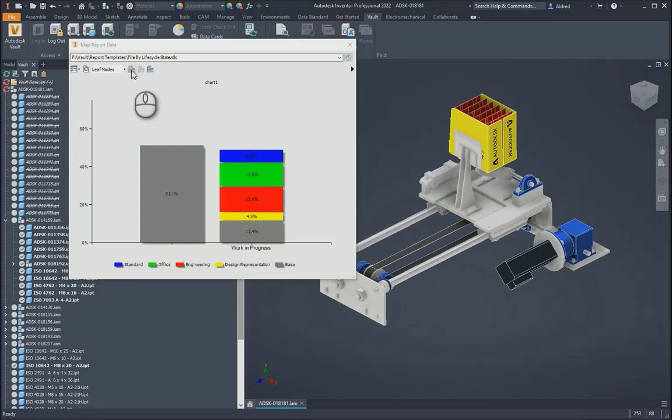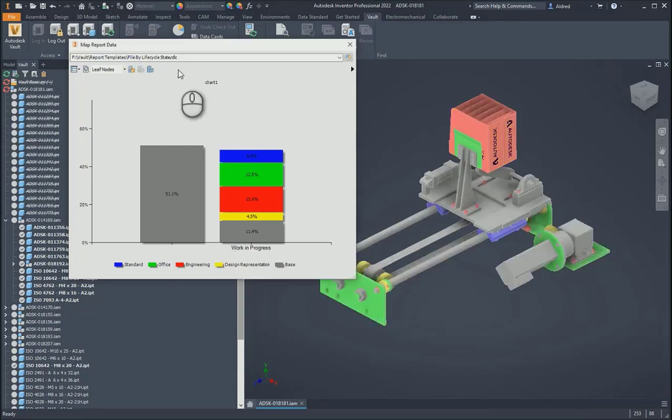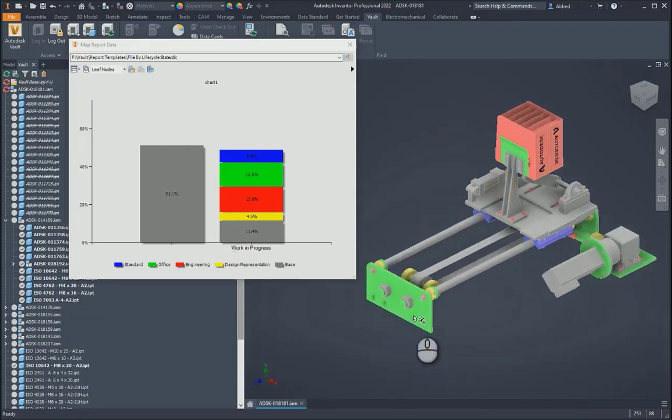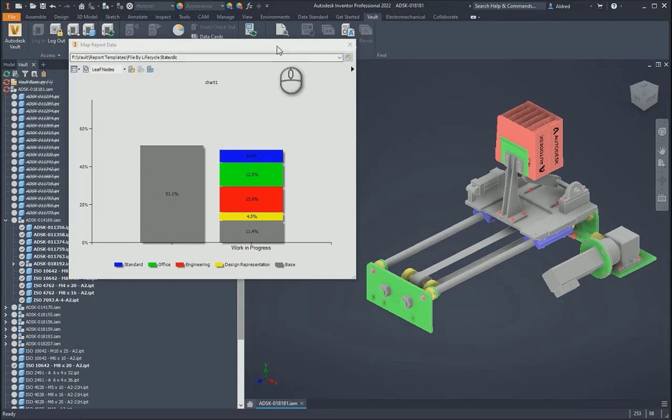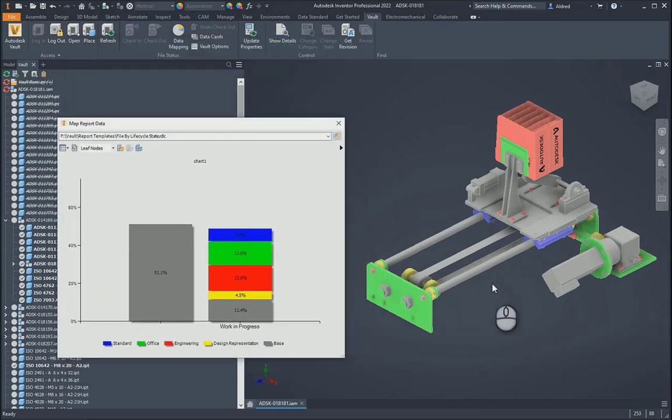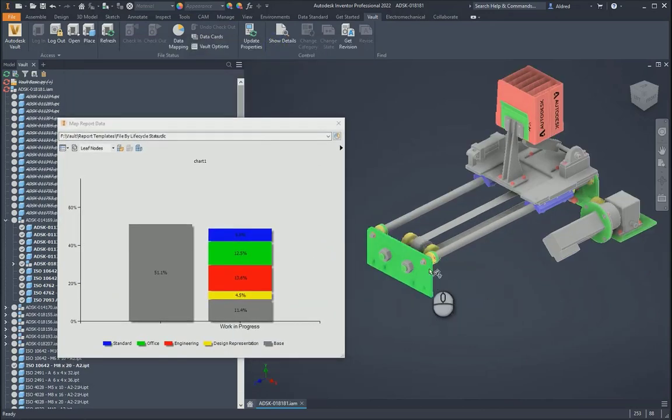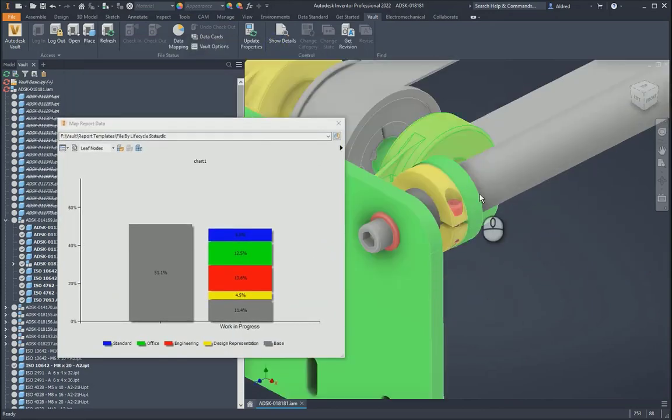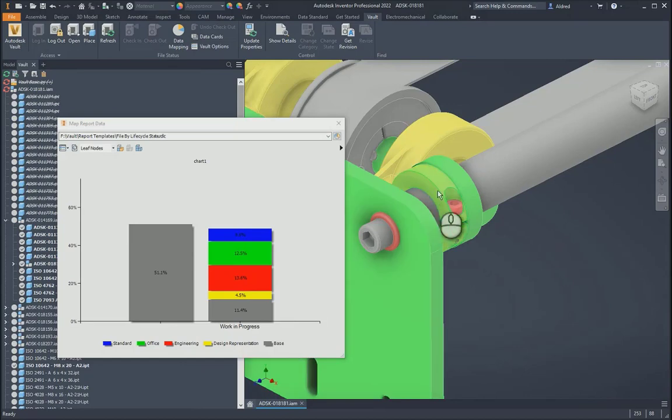And then what happens is I can go and map it onto my assembly over here. So let's go to map, and there you'll see. So now let's put the colors on my assembly over here.